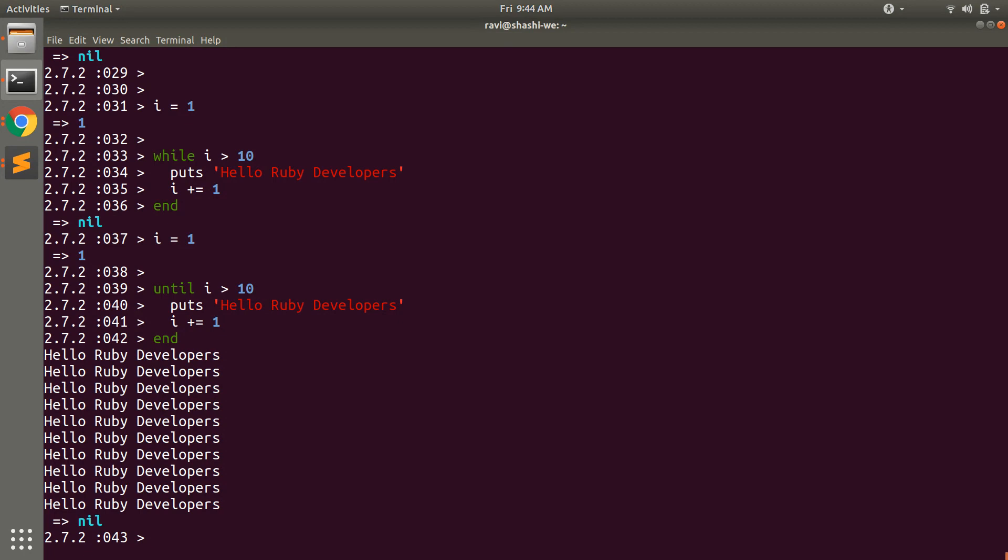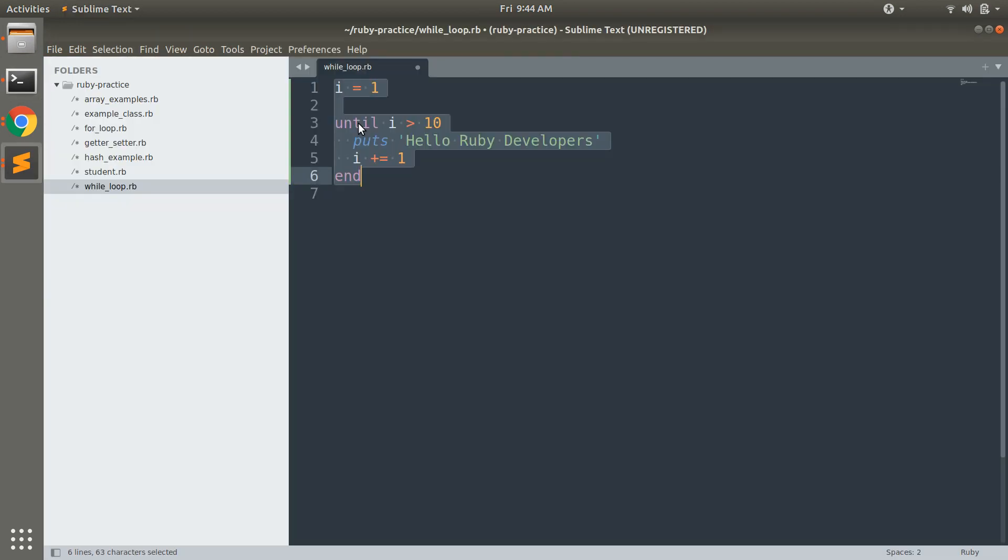It is just the opposite of while loop and just like while loop, until loop can also fall into infinite loop. For example here you can see that i has the initial value 1 and we are comparing like i greater than 10 and in the end of the loop we are incrementing value of i by 1.